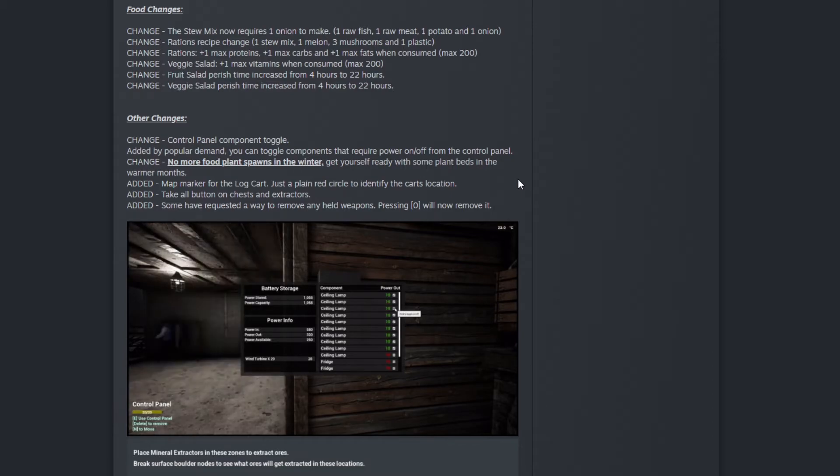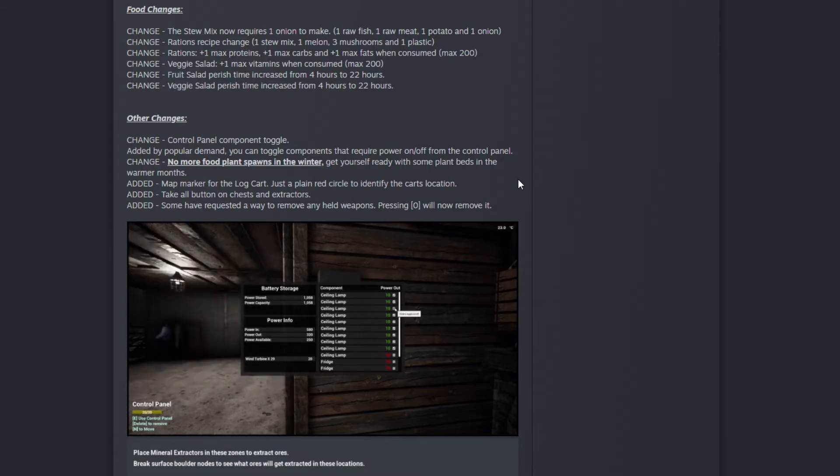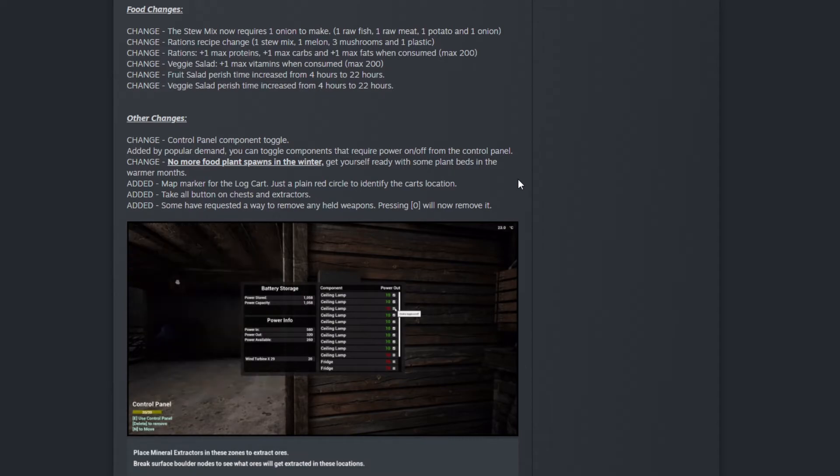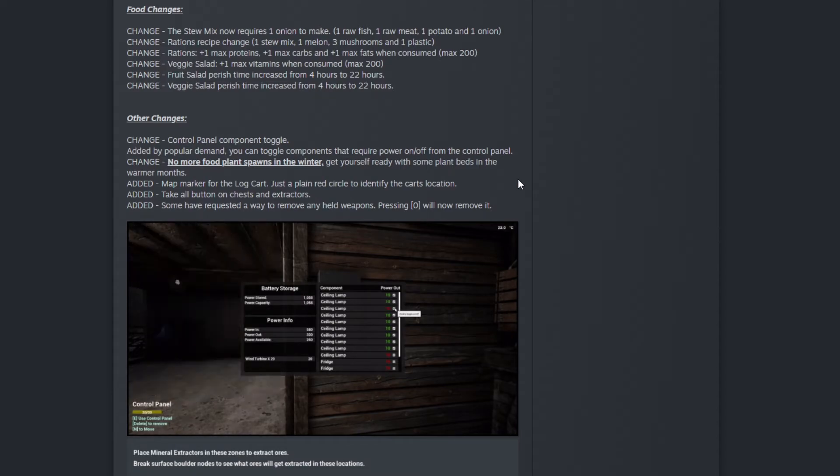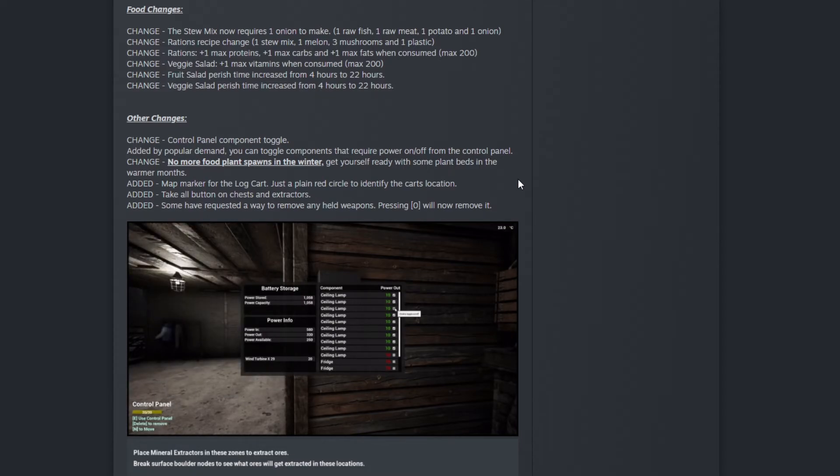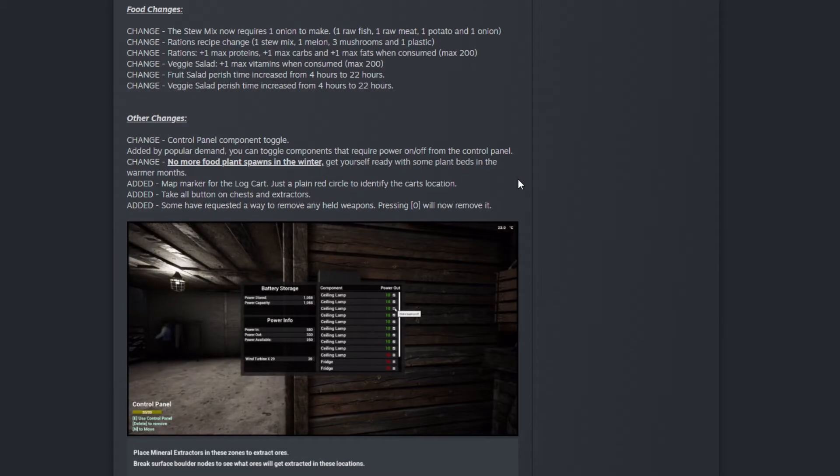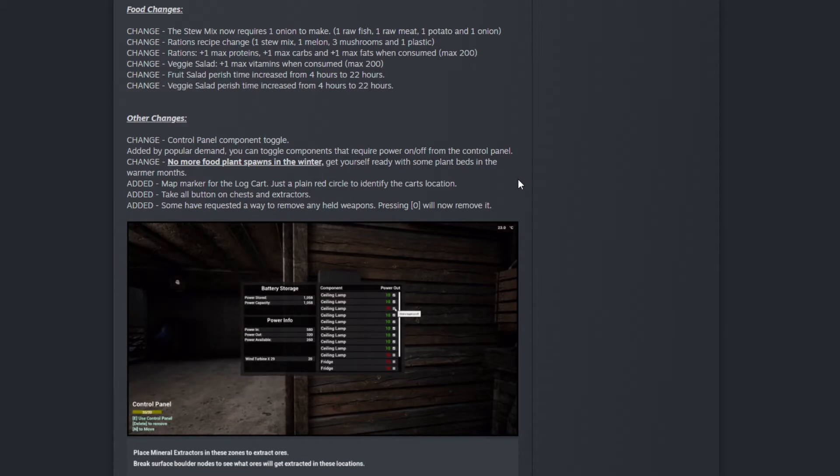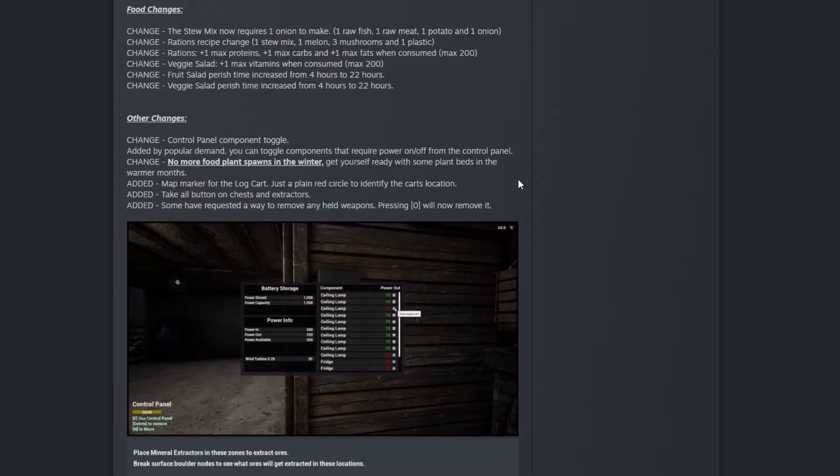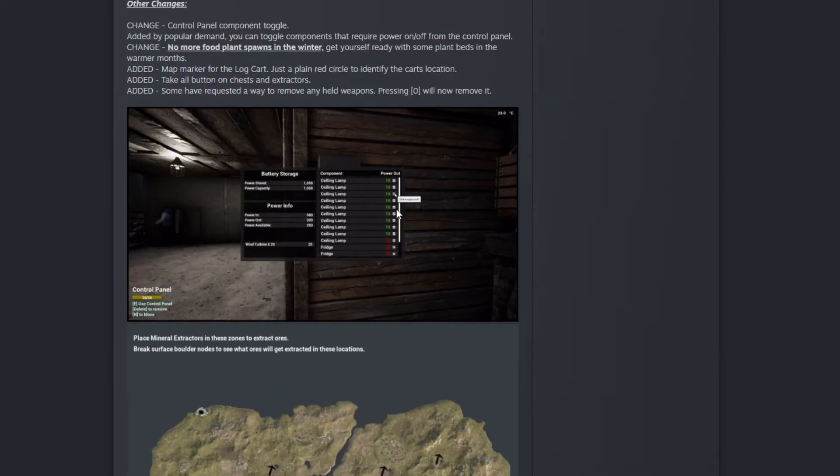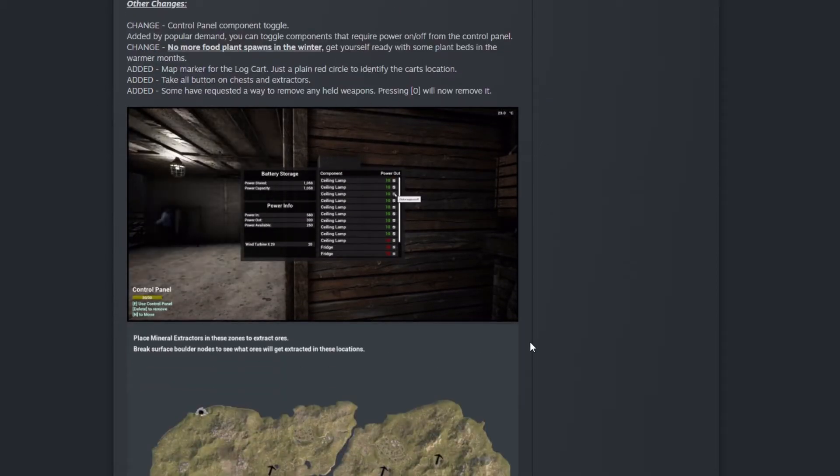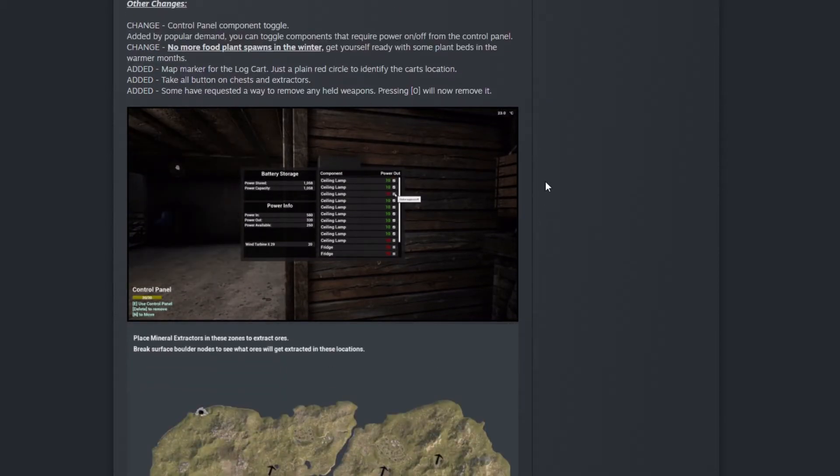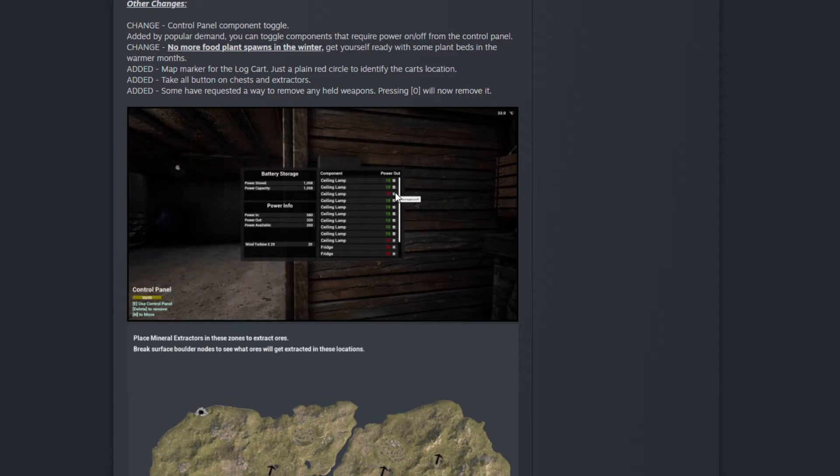Some have requested a way to remove any held weapons. Pressing zero will now remove it. That's cool. Here we see the control panel turning on and off.